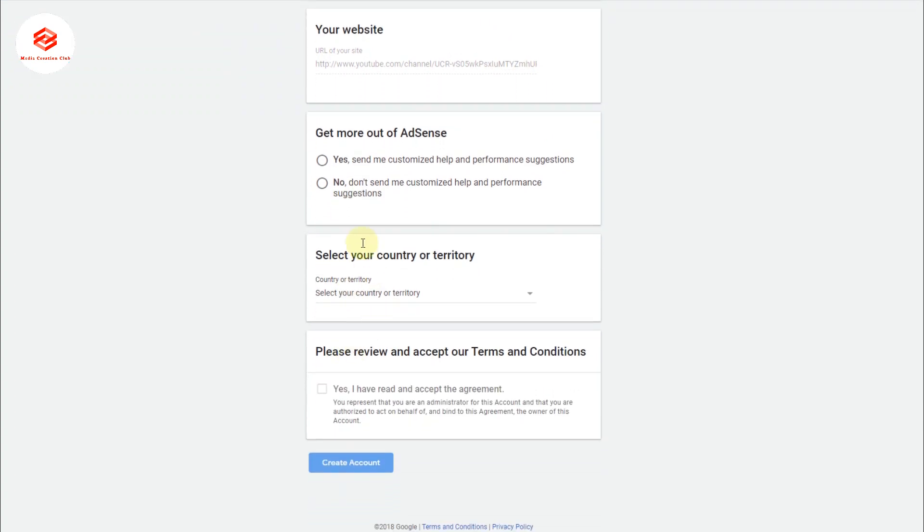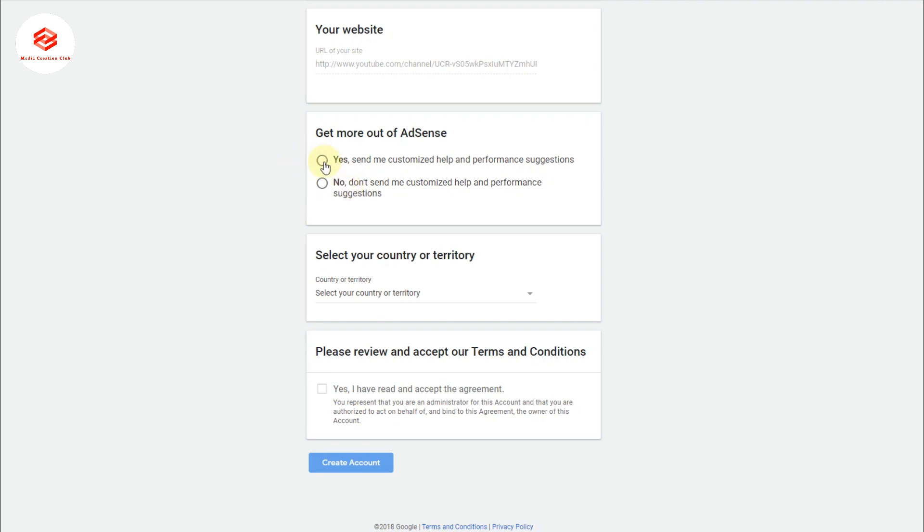Now here, 'Get more out of AdSense'—yes, send me customized help and performance suggestions, or no, don't send. We just select yes. Then select your country—which country you want to use to make your AdSense account, to receive your PIN and then payments. So we just select our country.